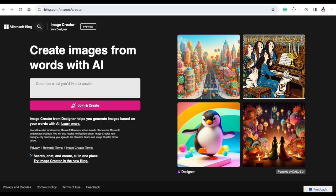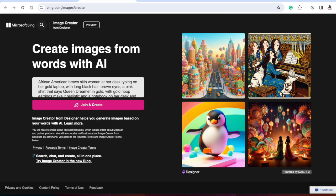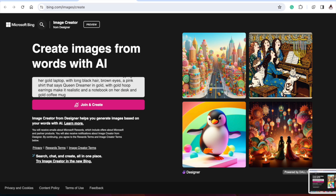You're going to search 'Microsoft Bing Image Creator' in whatever search engine you use, then click the link. This is what will populate: 'Create images from words with AI.' Type exactly what you want it to create — that's called a prompt. Type that prompt in as specific as you want; get everything in there so you can get the image you want.